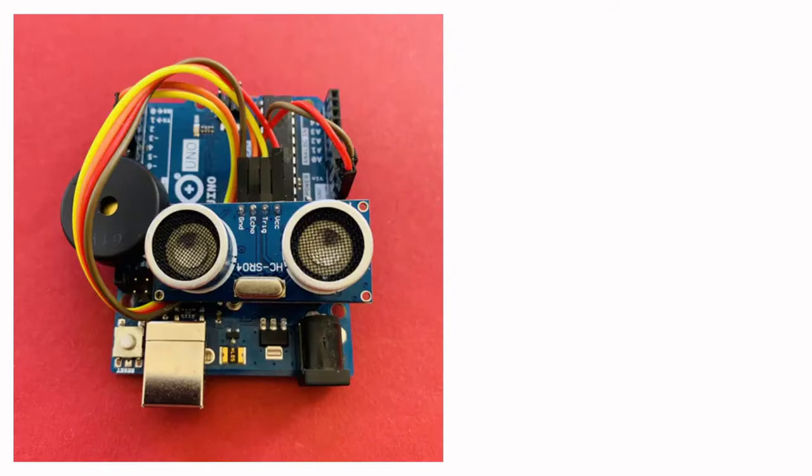Next, your finished Arduino should look like this, and we are ready to begin our programming.